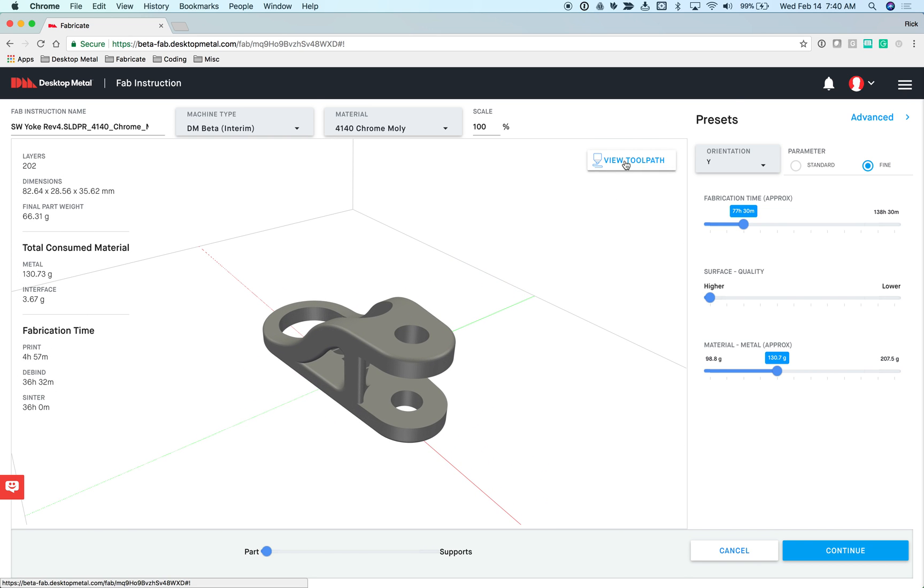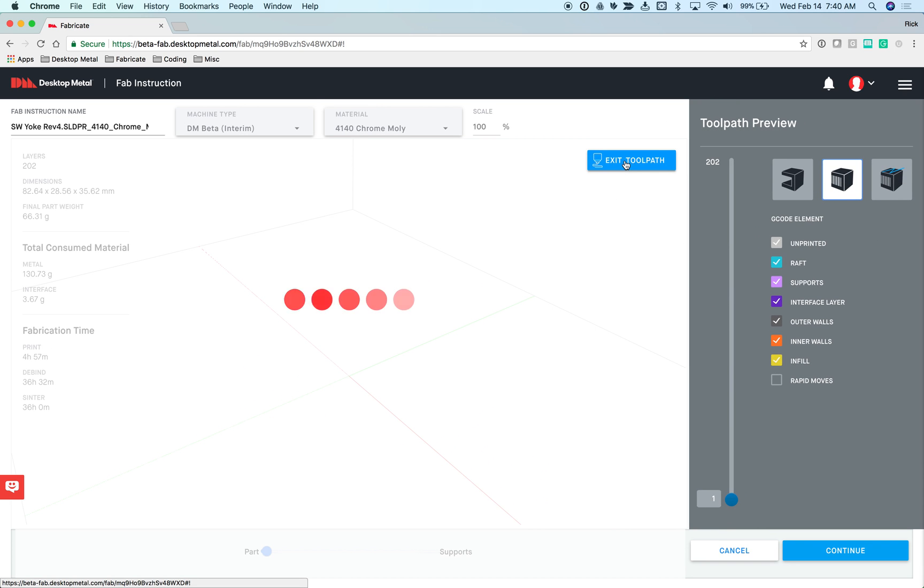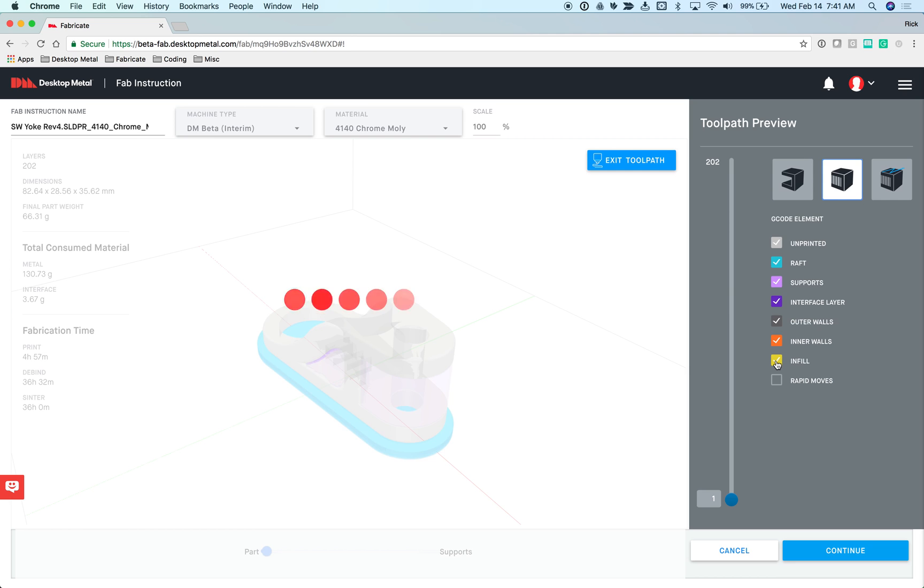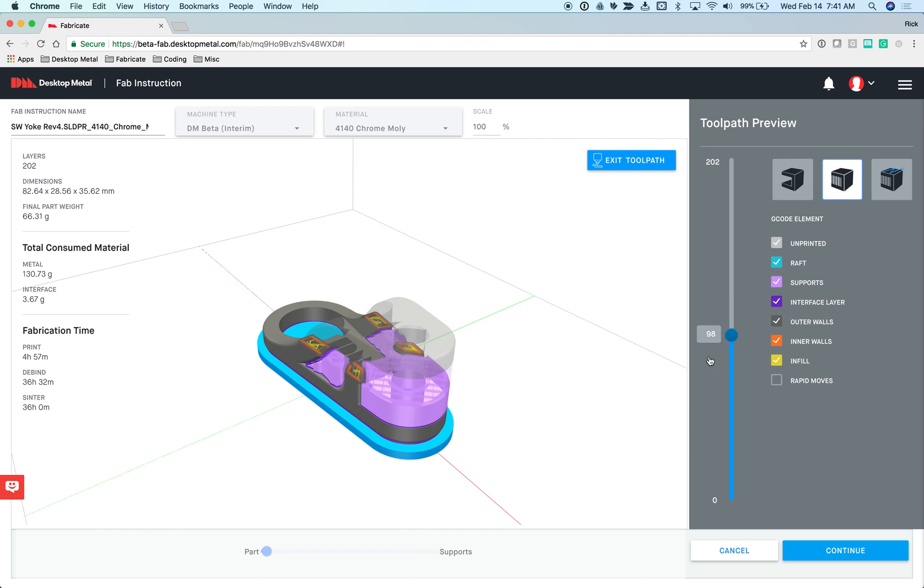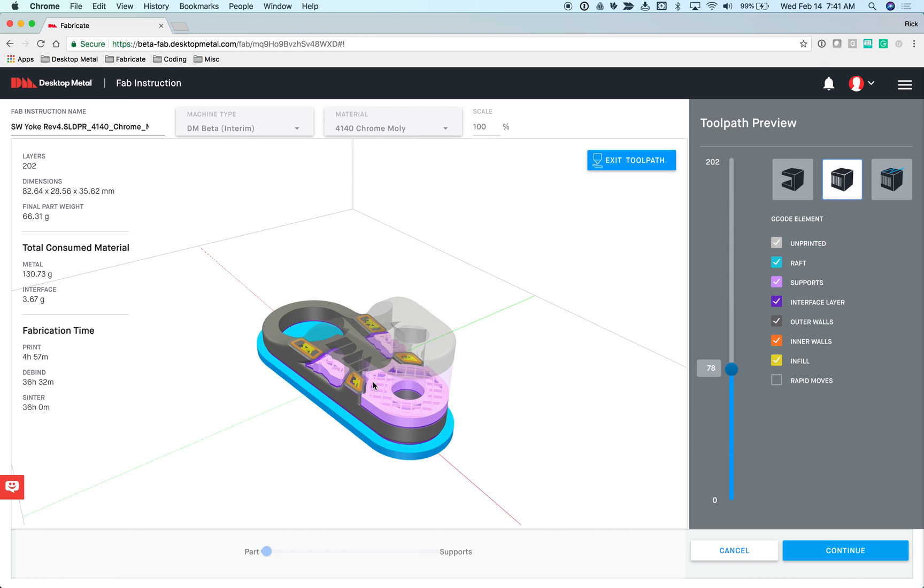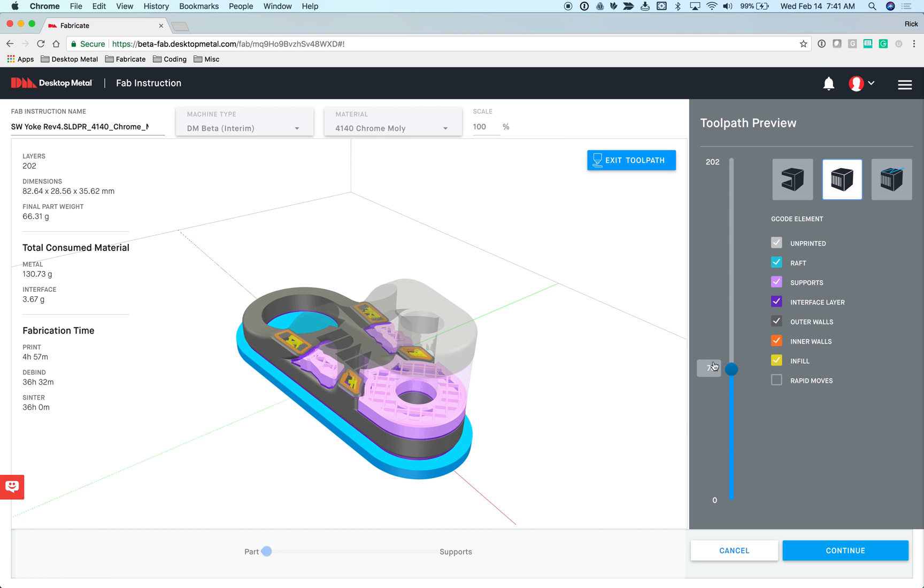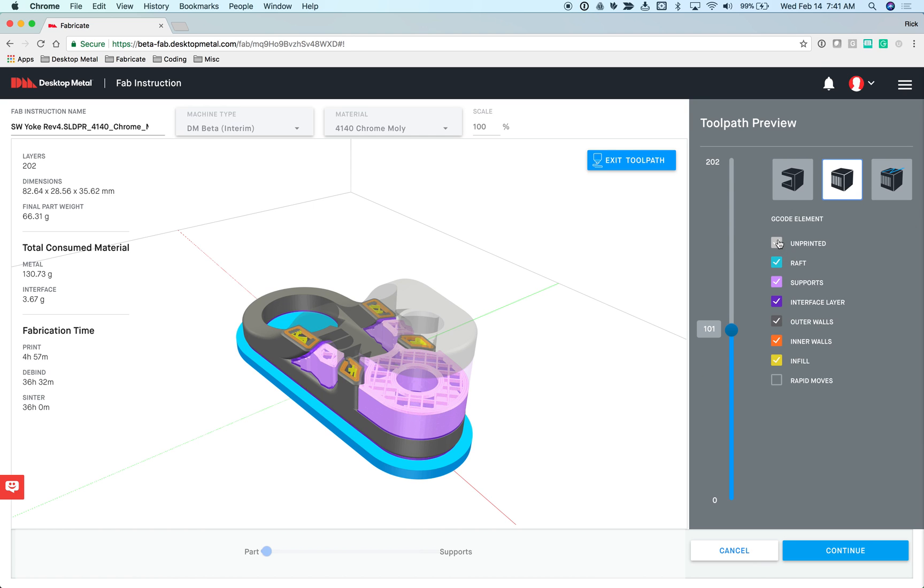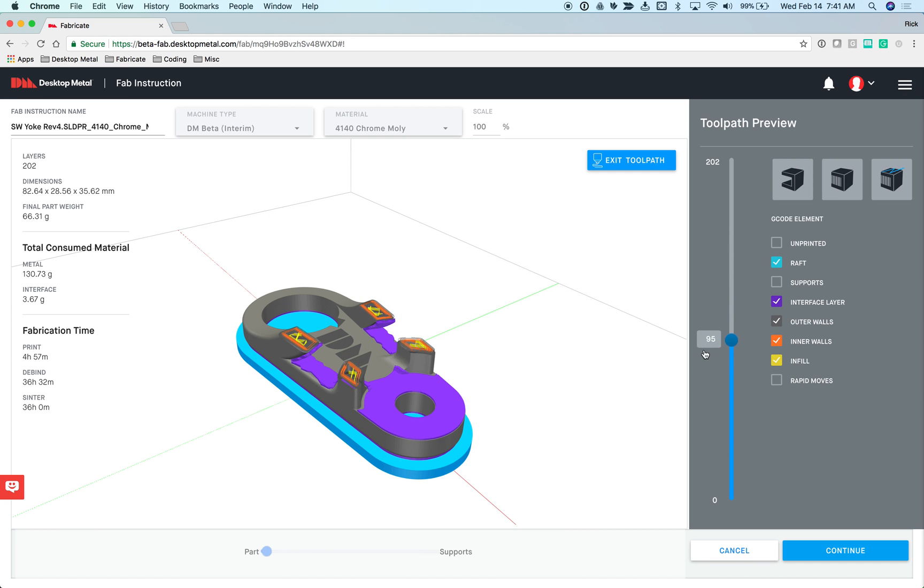You have the opportunity to look at the toolpath here on the FAB instruction page. Each portion of the toolpath has its own color and you can turn those items on and off. I can grab this and look at up to any particular layer that I'd like in the process. I can come here and turn things on and off as I look at the display of the part.